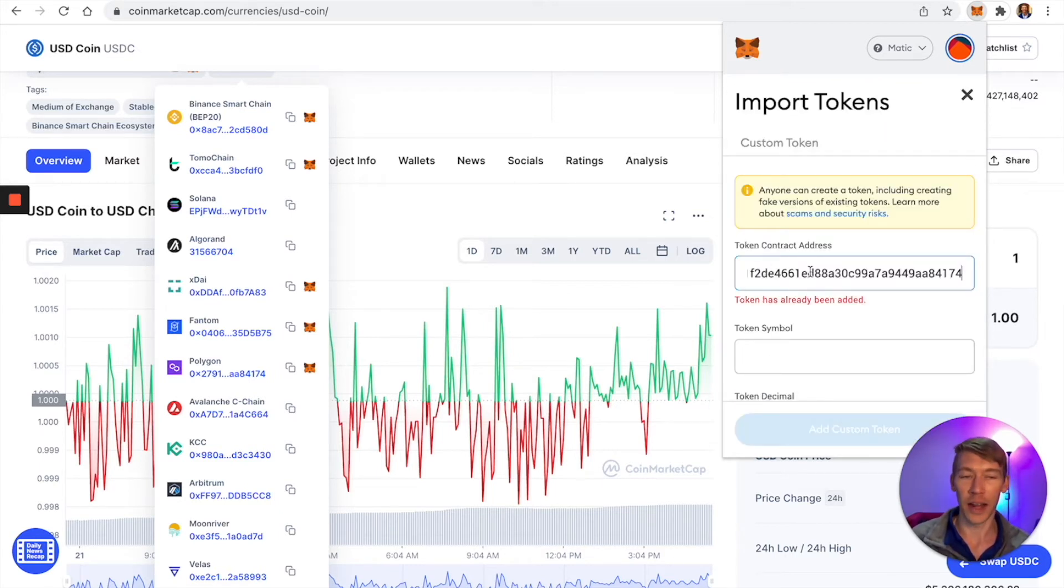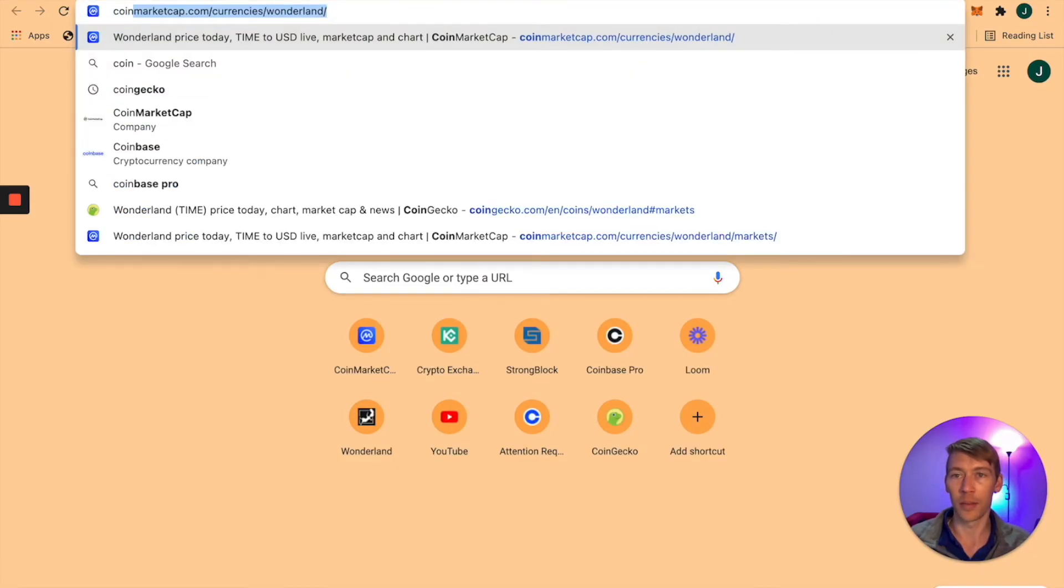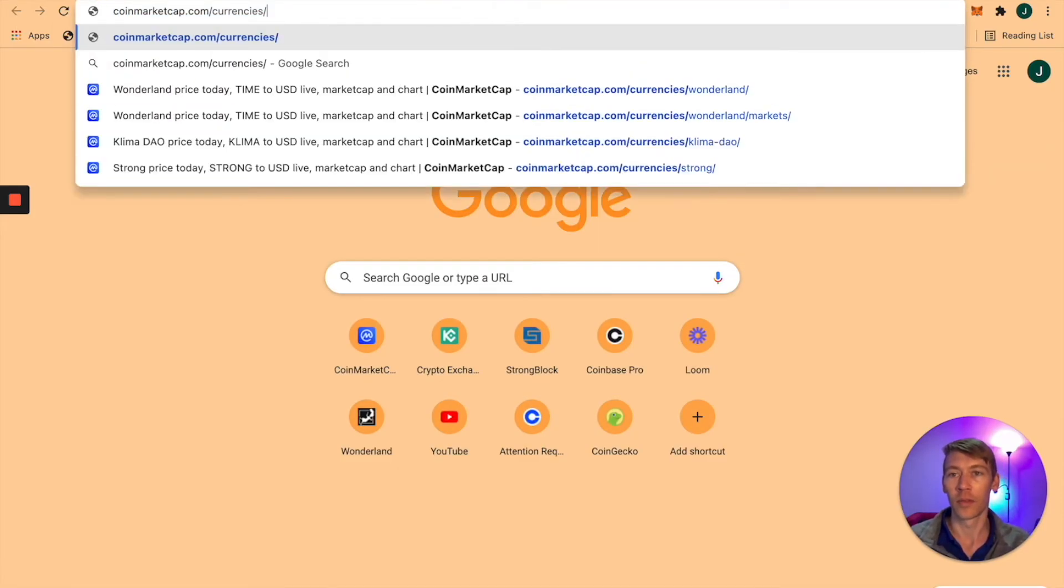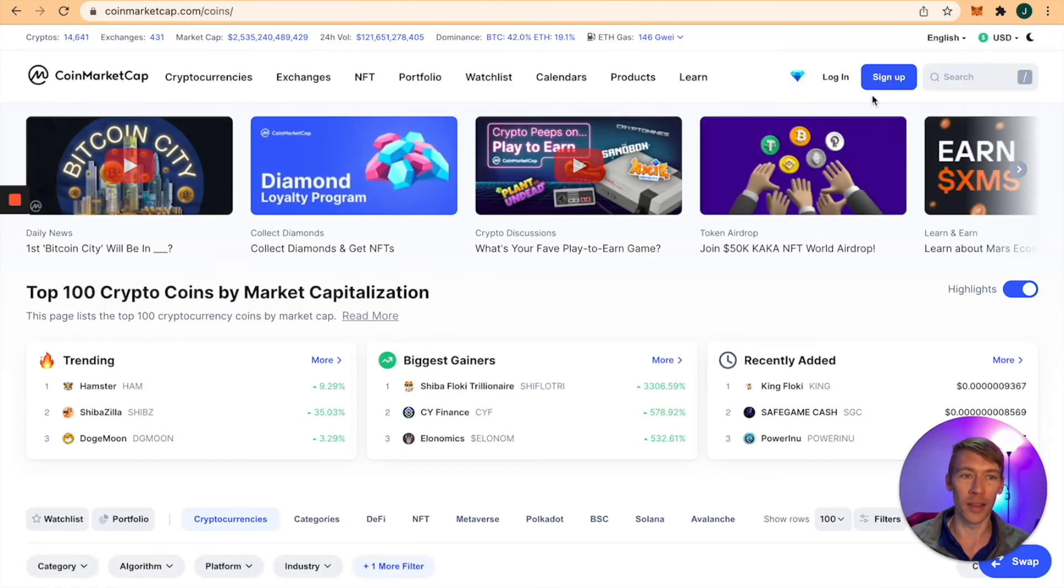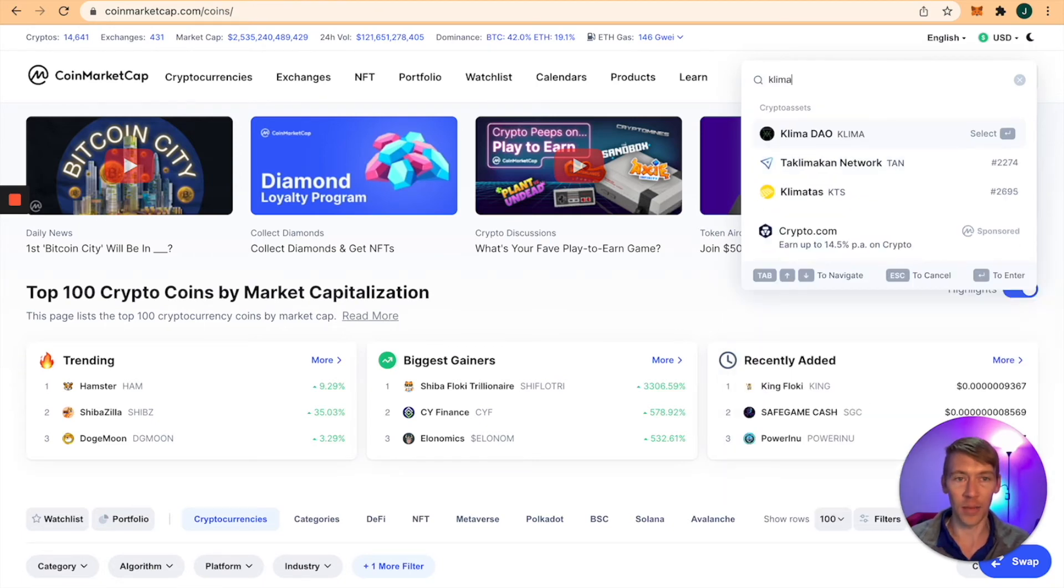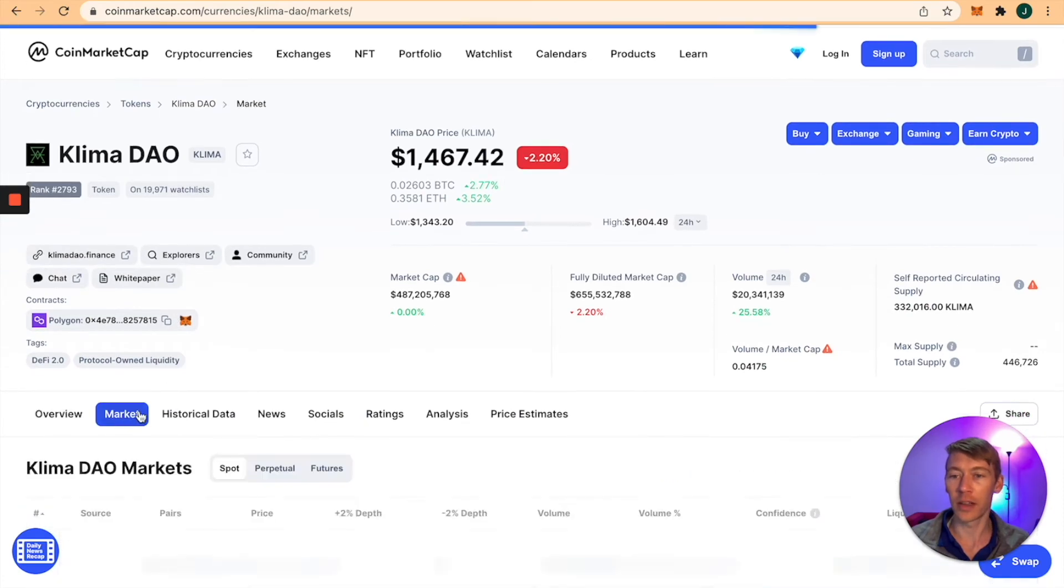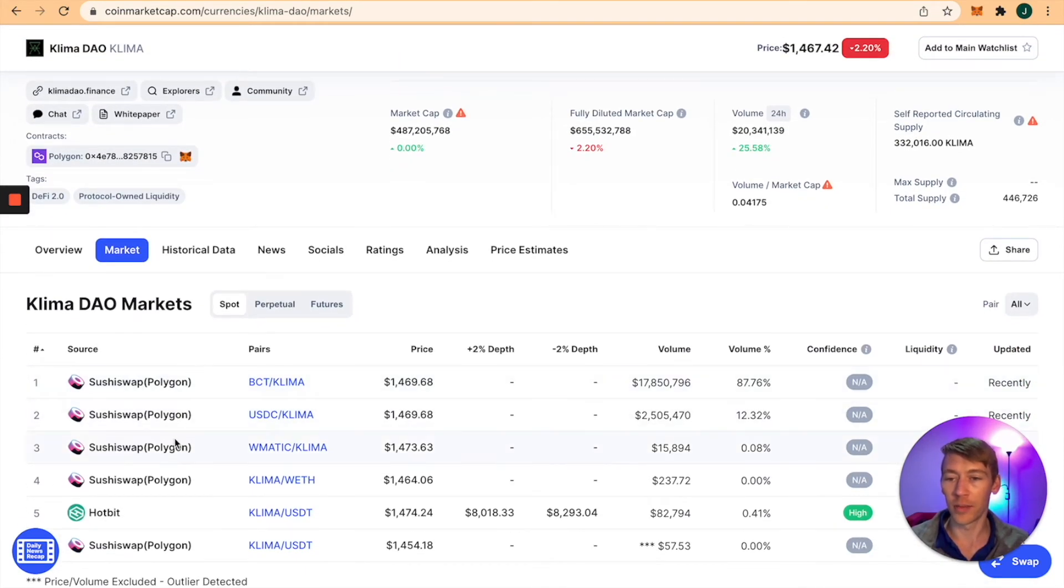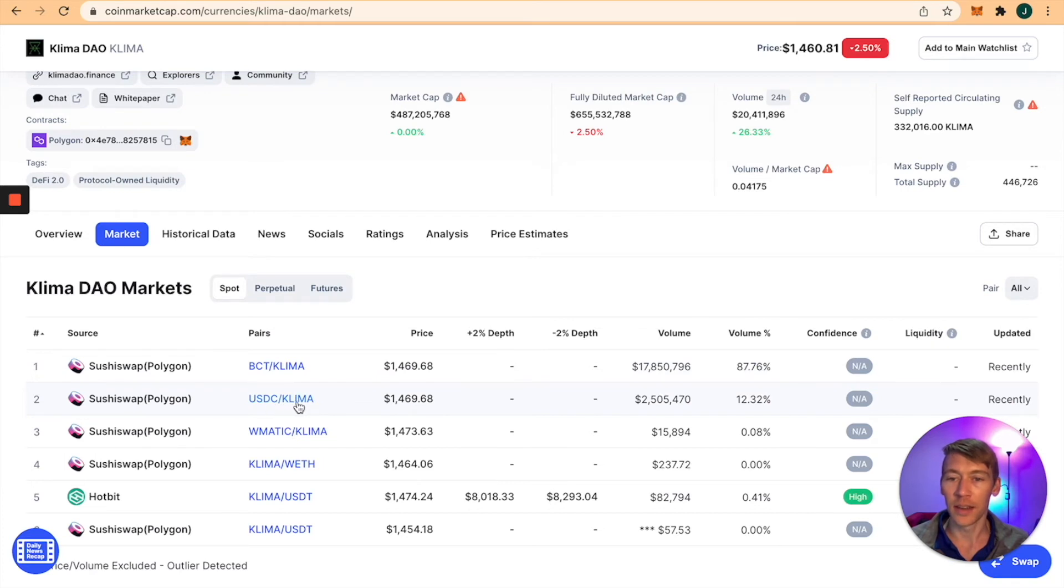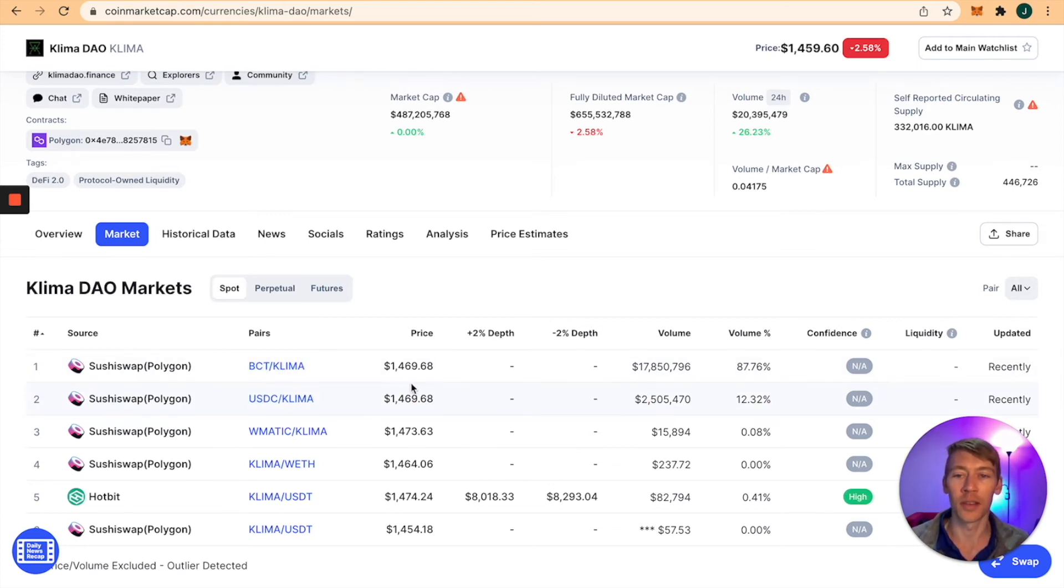We need to see where you can buy this and what's the best place. Search KlimaDAO, click on Market, and we see it's all available on SushiSwap. There's USDC for Klima with decent volume. I like stables to buy things, so let's jump into that.